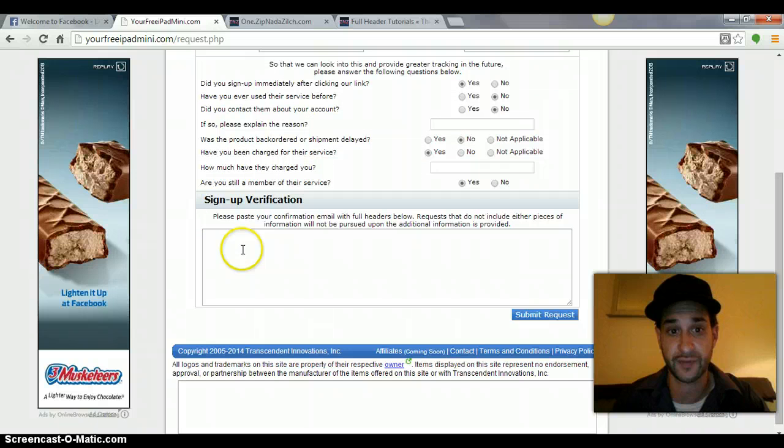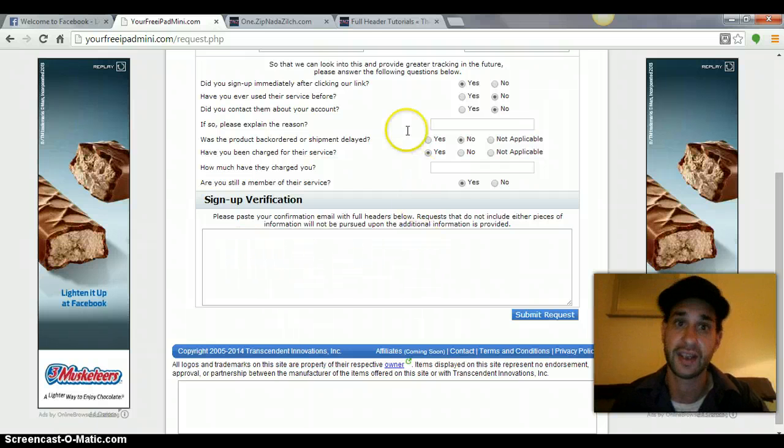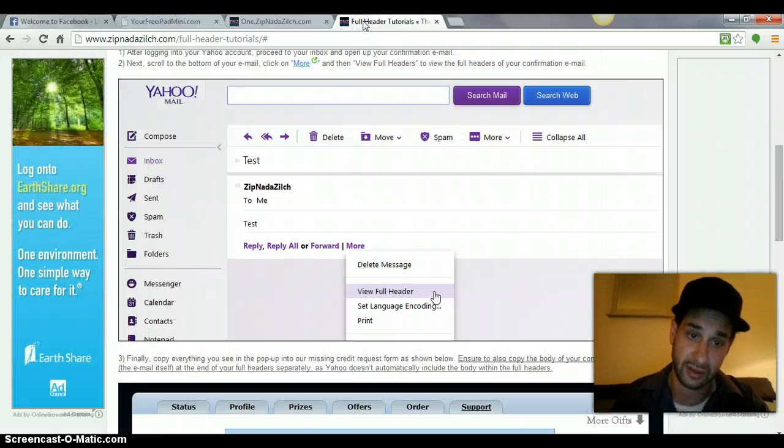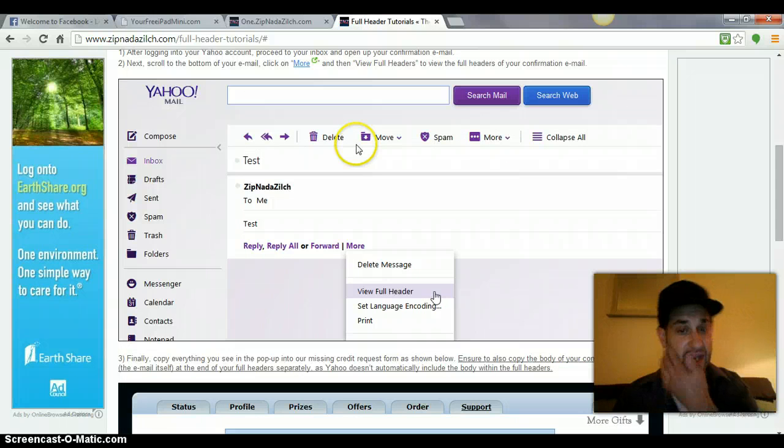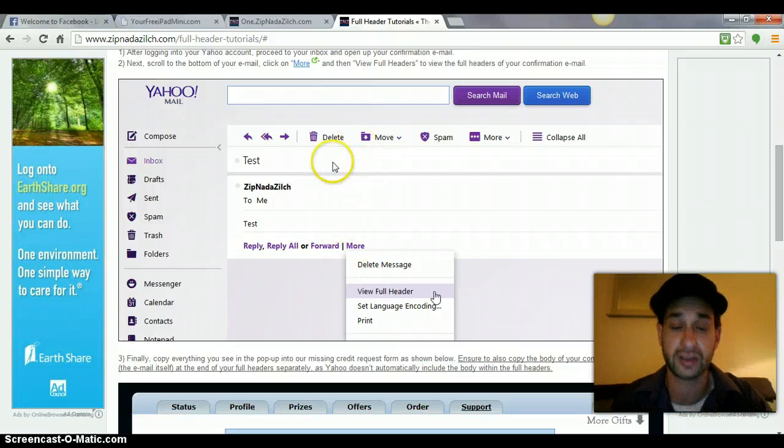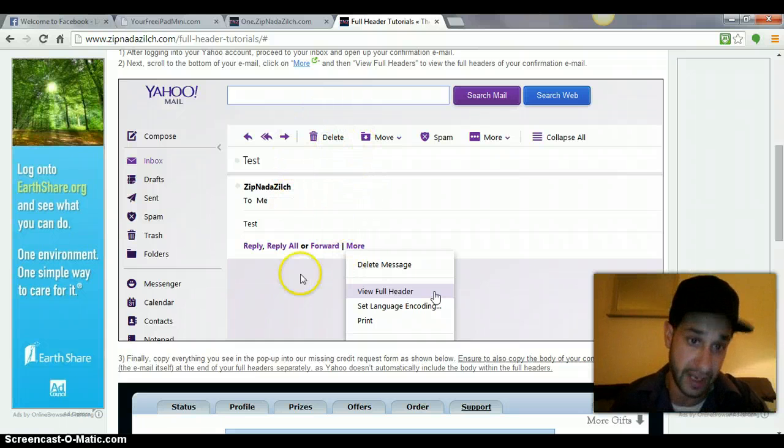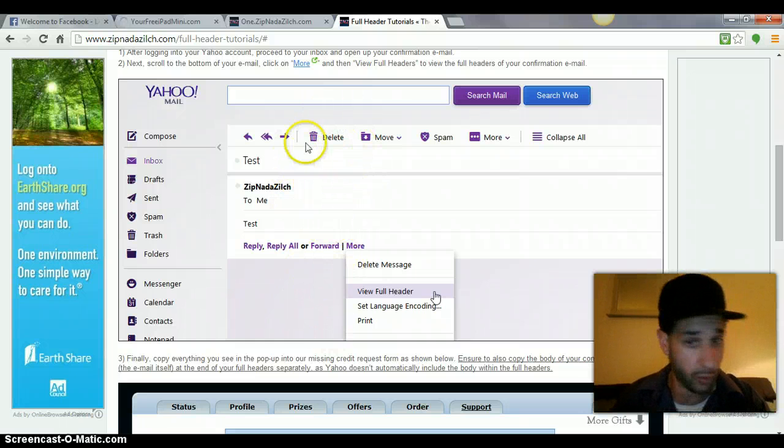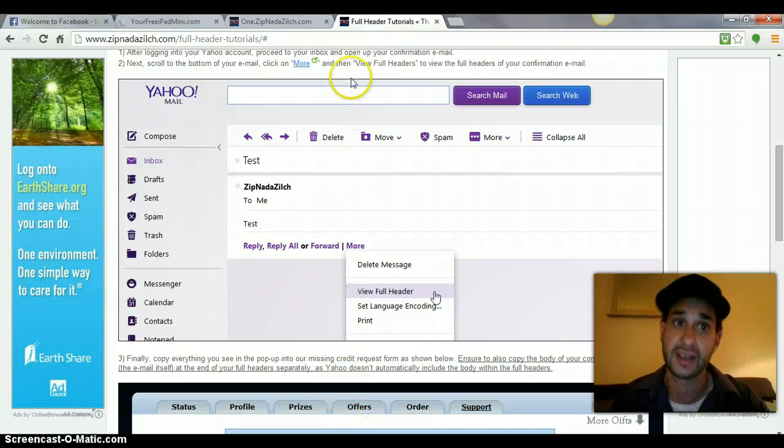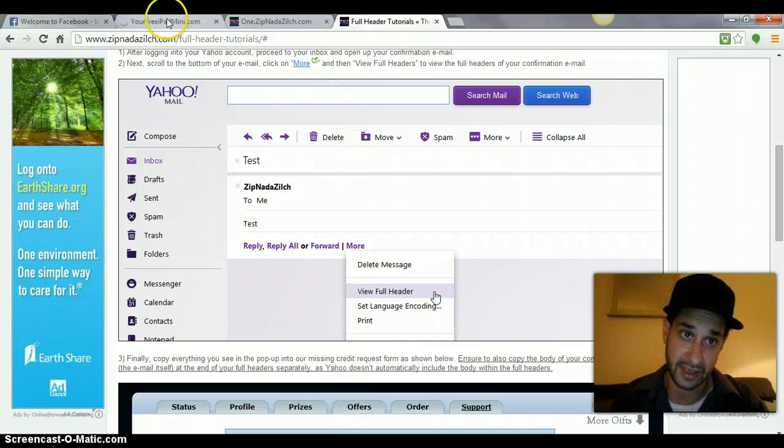Now, paste the full header in here. Then go back to your email, and then in regular format, copy the body of the email, the whole body of the email. Copy that.